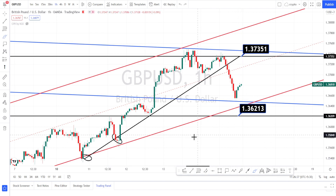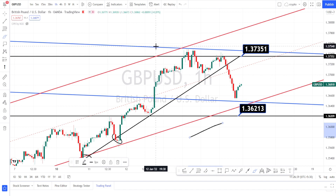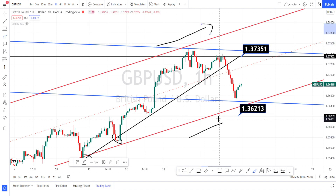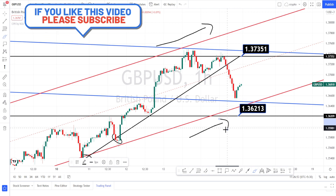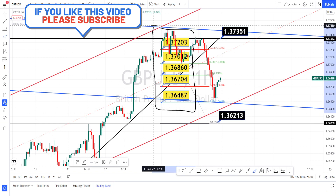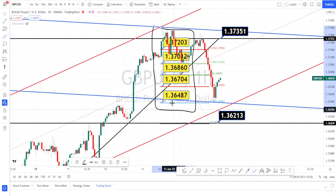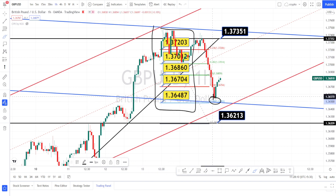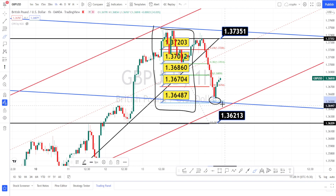If the price action wants to go on the bearish side, it has to break this dynamic support and this support level to actually go on a bearish side trade. But currently the price action is trading within a bullish channel pattern from the 4 hours time frame. The values in yellow color are the support and resistance levels for the hourly time frame. Currently the price action has taken support on this support level of 1.36487 and it is on a bullish trend reversal.